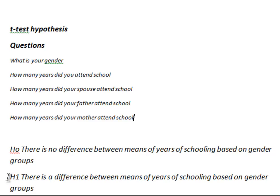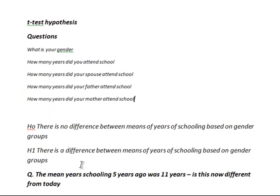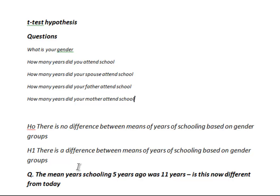Now, this set of data will allow us to undertake three different types of t-test. A further question will allow us to complete that set of three. It's a question that's being posed, is the mean years of schooling five years ago was 11 years. Is this now different from today's mean level of schooling? So we'll address that later when we come to the three types of t-tests.